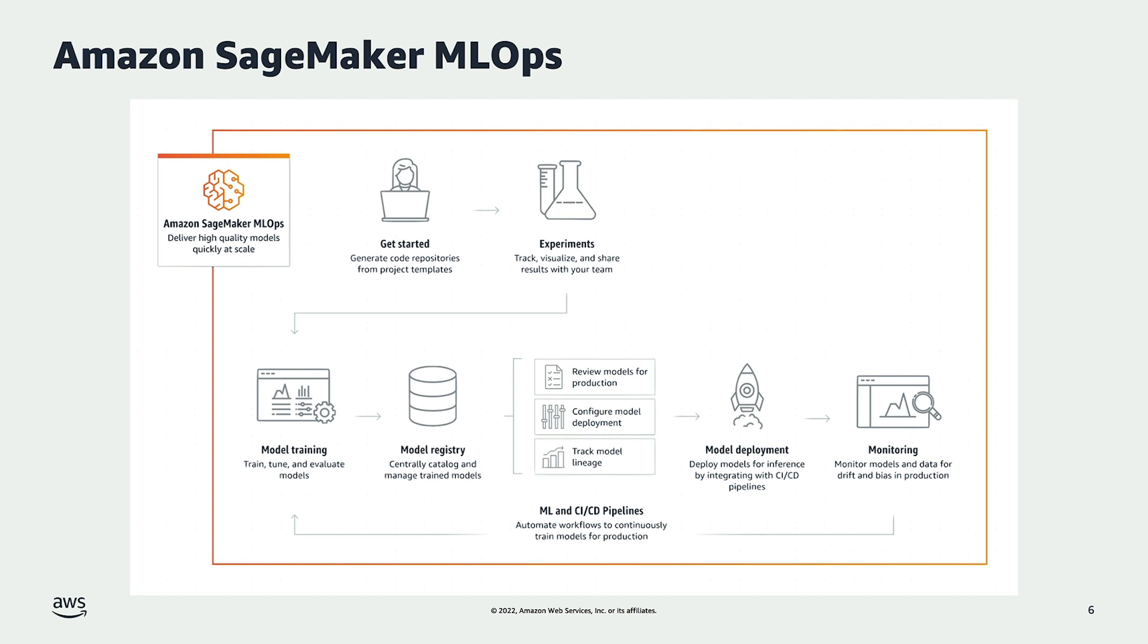This is often a key feature to enable transitioning the ML workflow from data scientists to ML engineers.